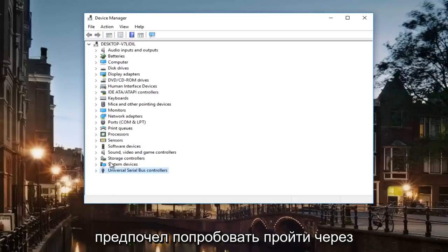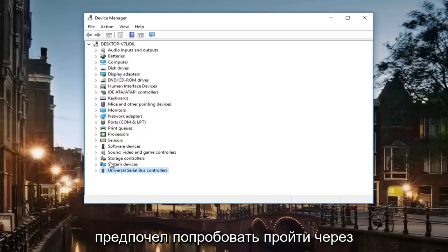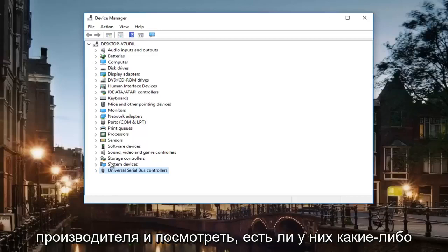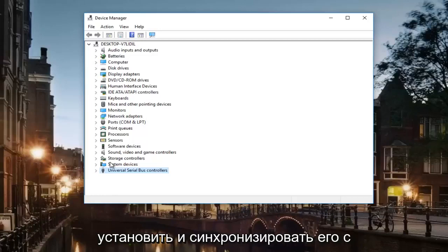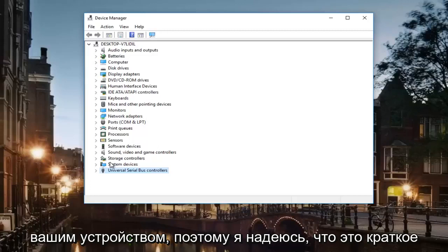I would much rather try and go through the manufacturer and see if they have any disk or anything that came with your device so you can pop in your computer and get the install working and get it synced up to your device.